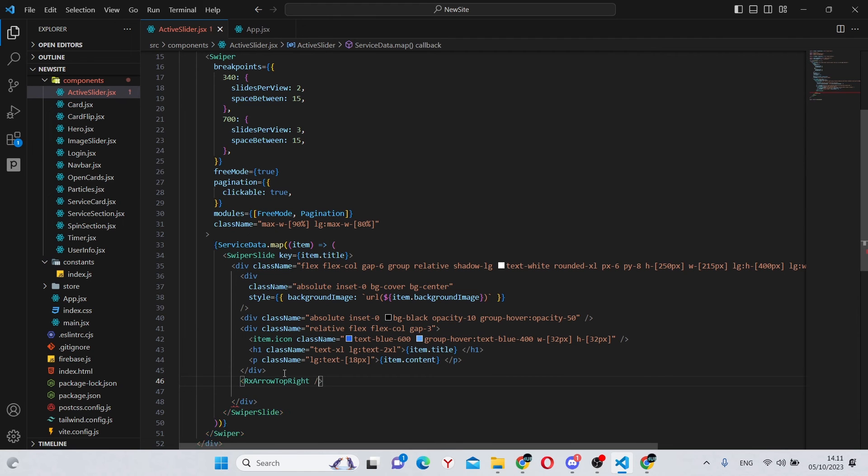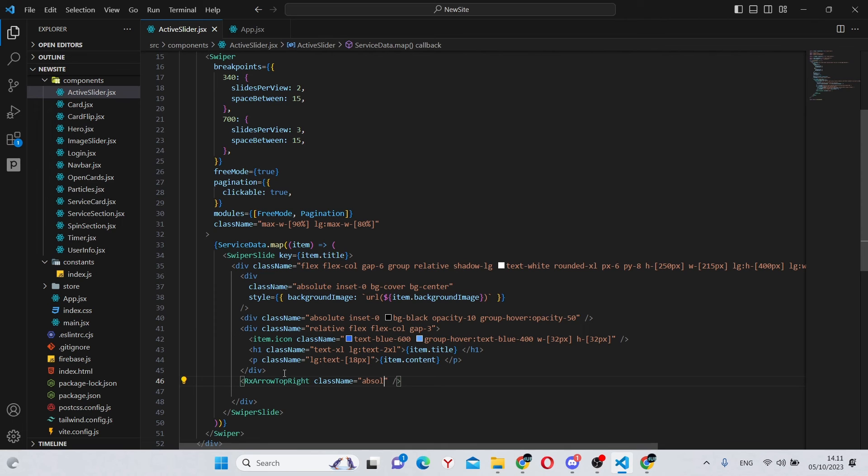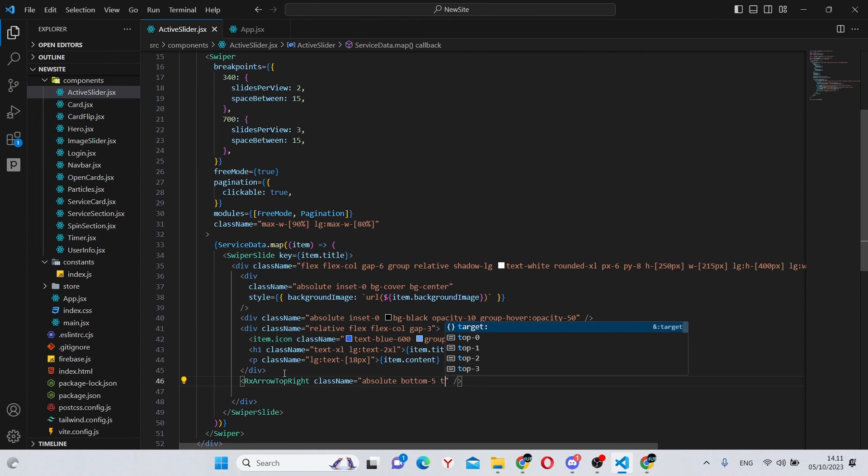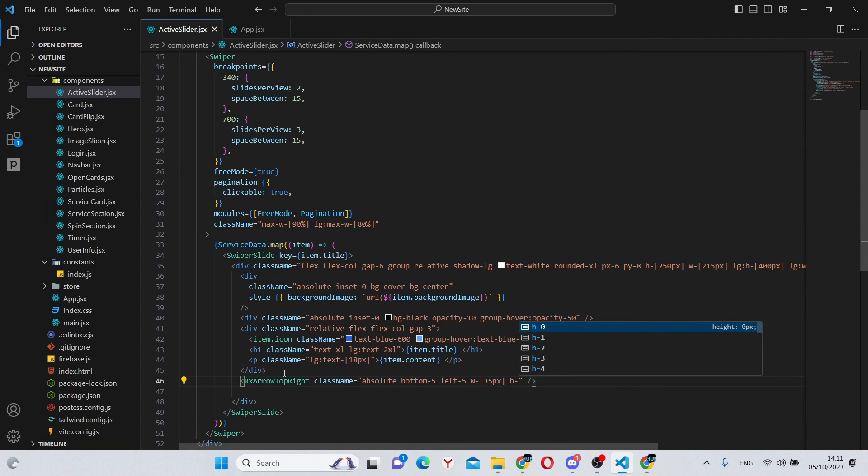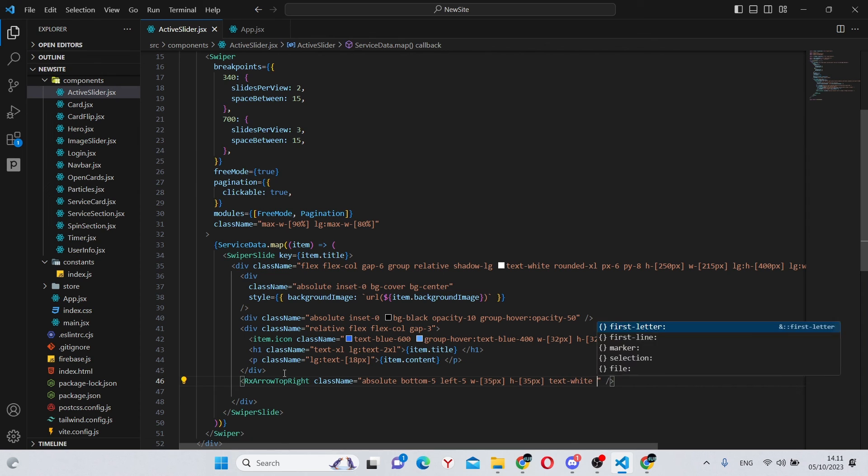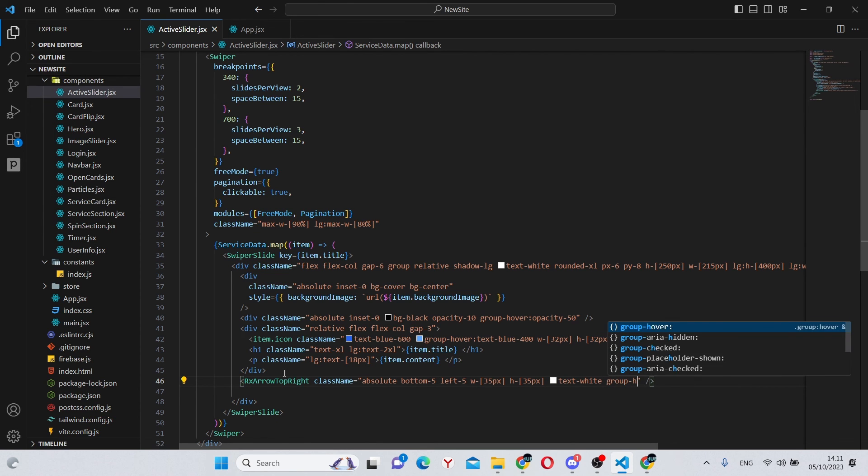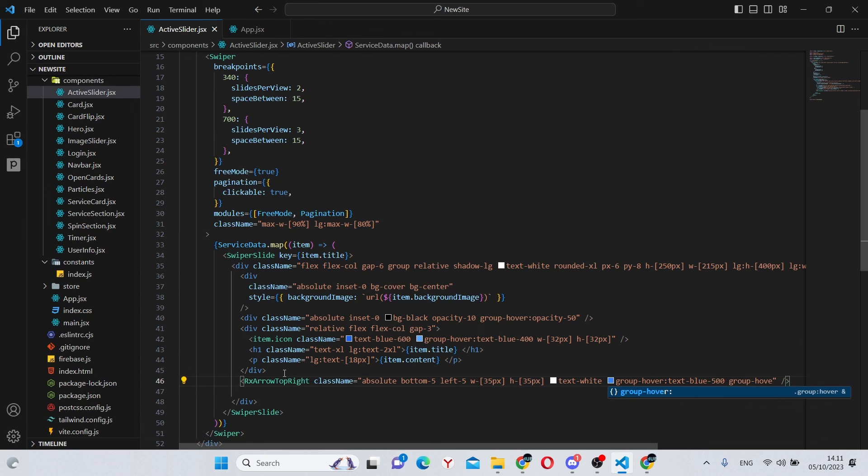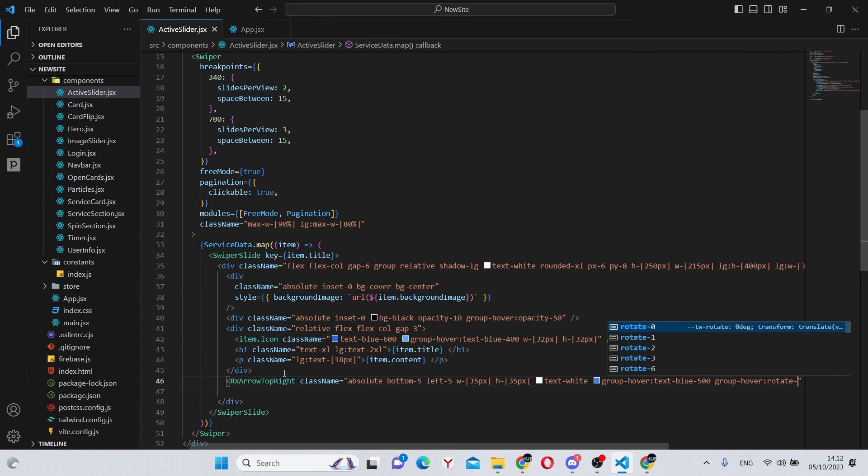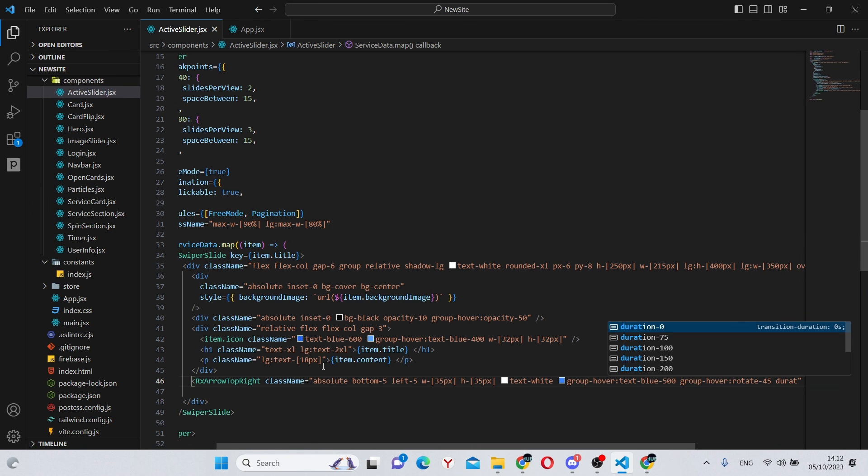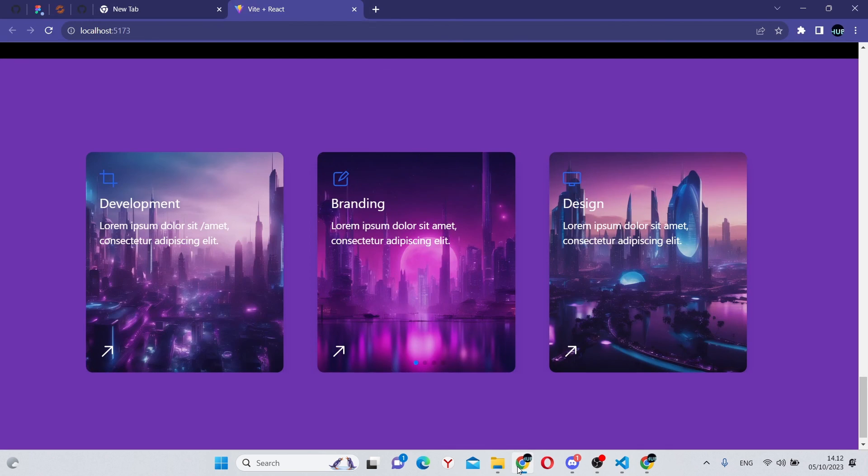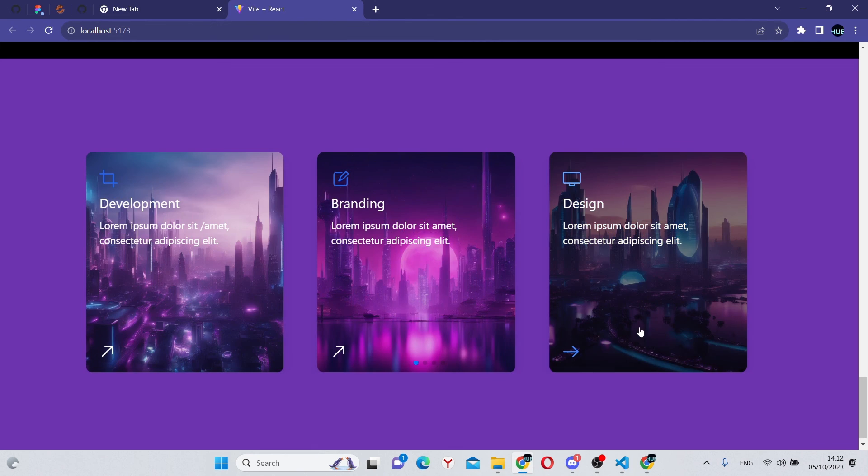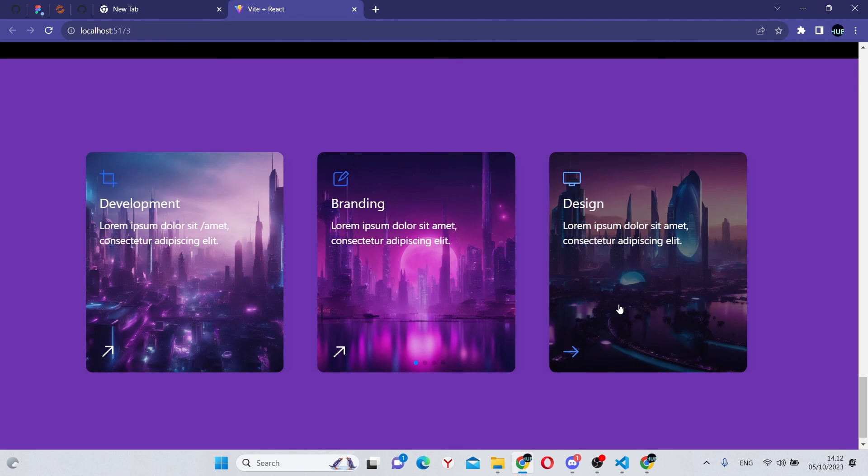Next we can actually go under this div and say rx arrow top right and give it a class name of absolute bottom dash 5 and left dash 5 w dash 35 pixels and h dash 35 pixels text dash white group dash hover text dash blue dash 500 and also on group dash hover we can rotate dash 45 degrees and give it a duration of 100.